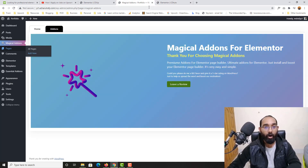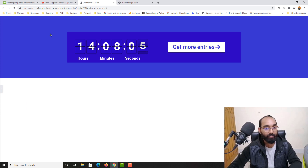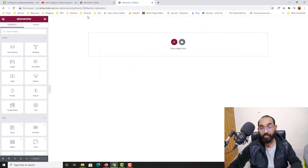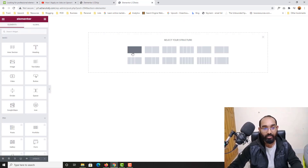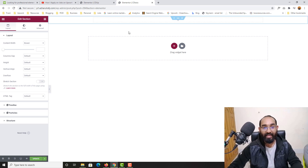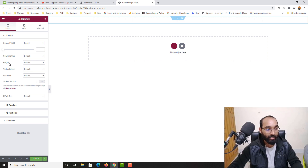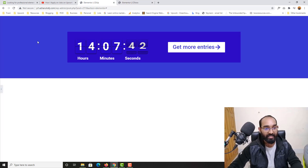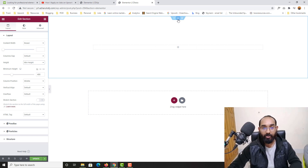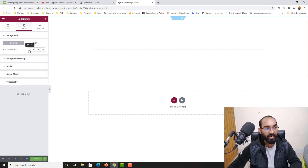I'd like to keep only the relevant tabs so it's easy to navigate. Now I need to take a section, so let's click on the plus icon, take this row, and here we go — we have this section. The first thing I'd like to do is click here and increase the height by choosing minimum height so it will look like this.